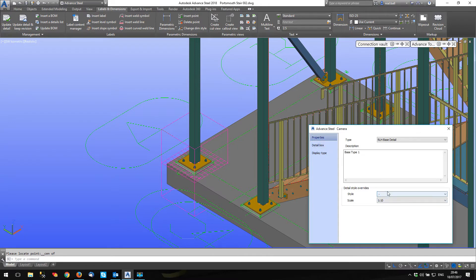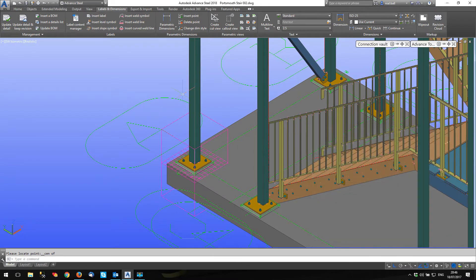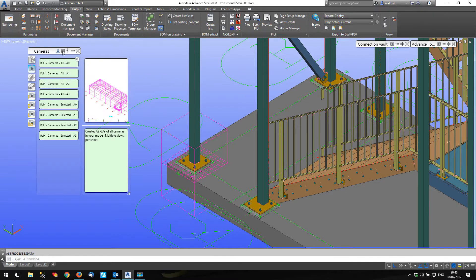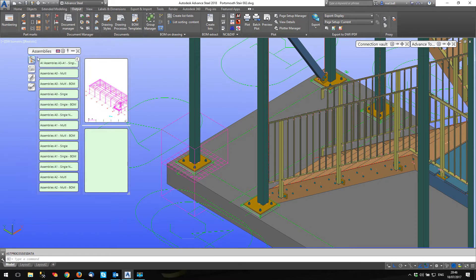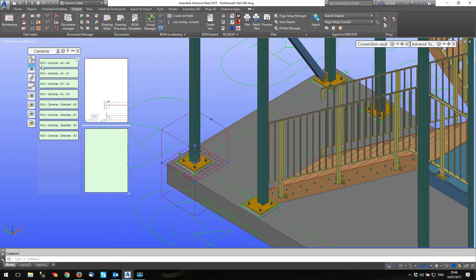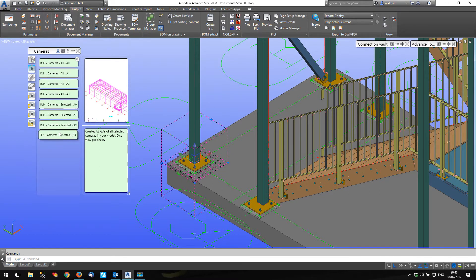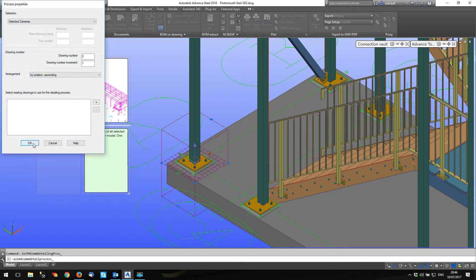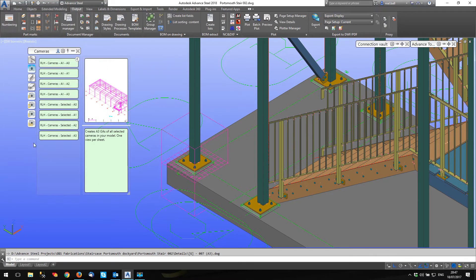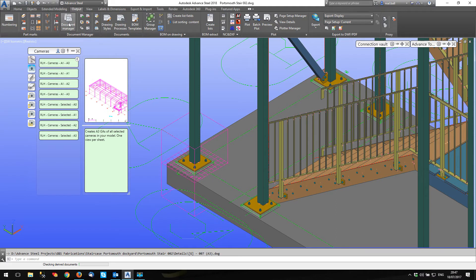No drawing style. So let's go to output drawing stars user. I choose the camera and I'm going to go selected camera A3. Done. There it is, drawing seven. Let's have a look.